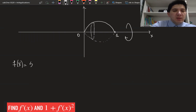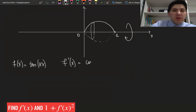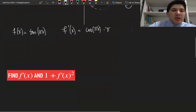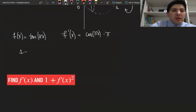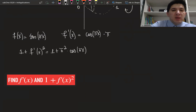f(x) is given as sine of πx, and we need to calculate its derivative. The derivative of this function is going to be cosine of πx times the derivative of πx, which is equal to π. And then we need to calculate 1 plus f′(x) squared, which is going to be equal to 1 plus π² times cosine²(πx).